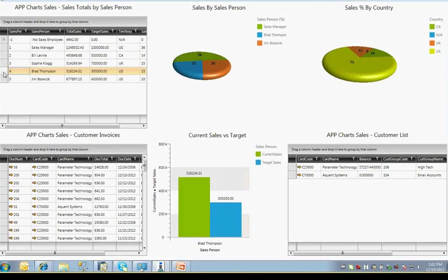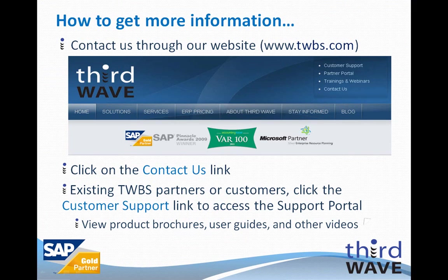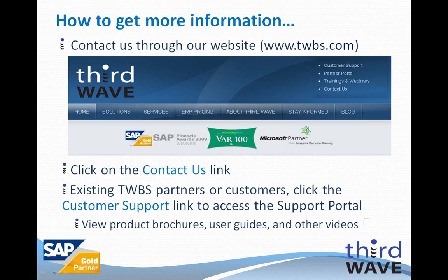For more information on Third Wave's Advanced Productivity Pack charts and dashboards, the Advanced Productivity Pack in general, or any of the other applications that Third Wave offers, please visit our website at www.twbs.com. You can click the Contact Us link in the upper right corner of the page. Existing Third Wave partners and customers can obtain more information through the support portal by clicking the Customer Support link in the upper right corner of the page. Thank you for your time and attention.